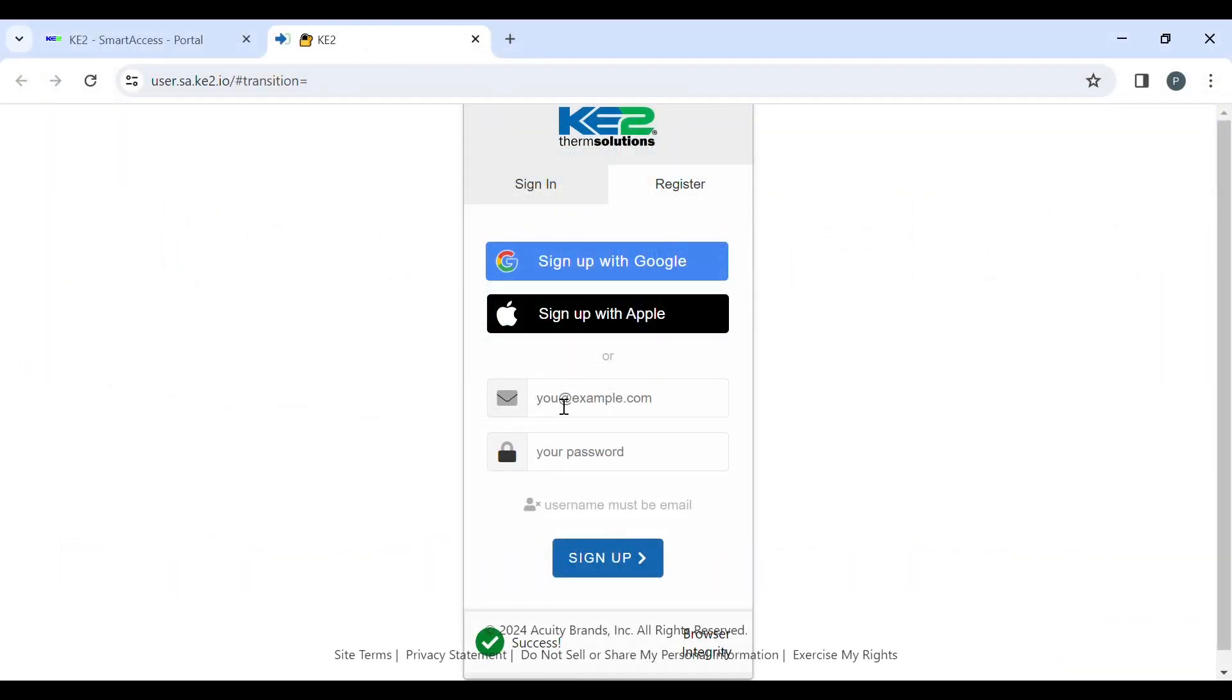Signing up with an email address and password is also straightforward. It follows the same steps as the Google setup.